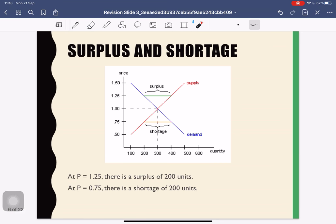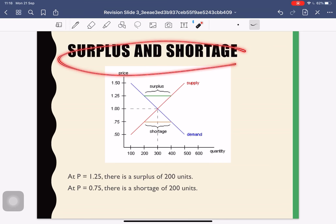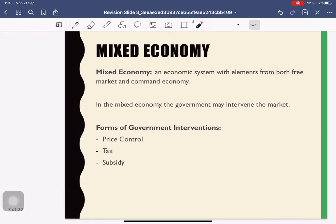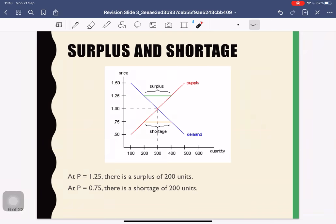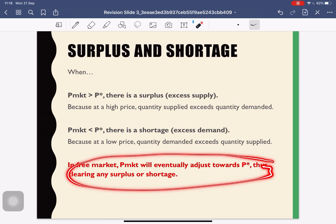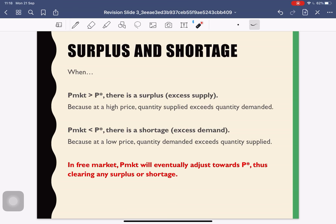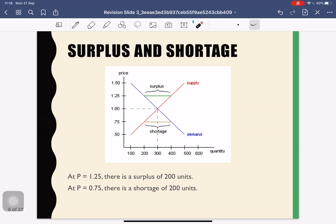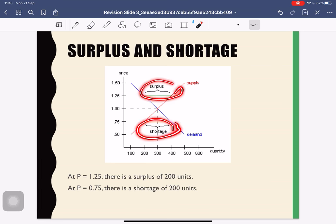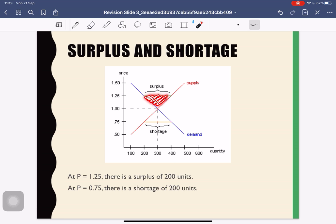Next, sometimes we have a shortage and surplus — even in the free market. Note that this surplus and shortage will eventually disappear in the free market because the price will gradually adjust to clear the market. That's the concept of the price mechanism. But I want to note that many of you make a mistake here: when asked to calculate surplus or shortage, some of you go and find an area on the diagram — this is wrong.